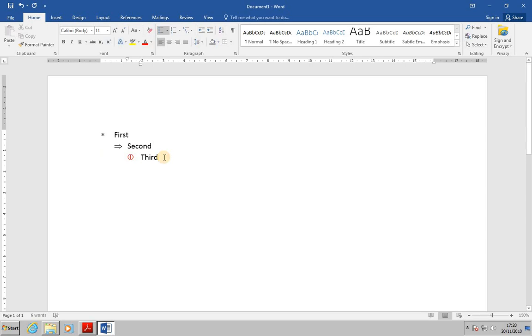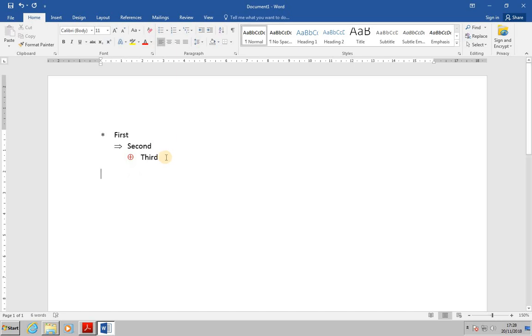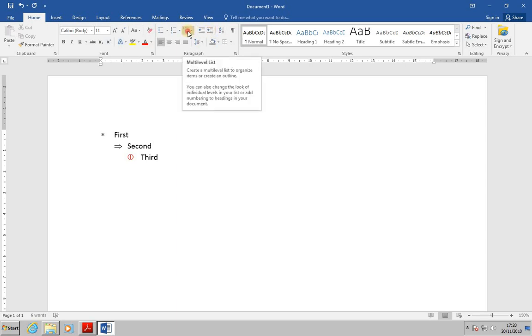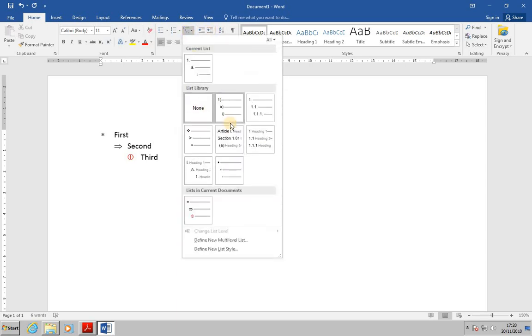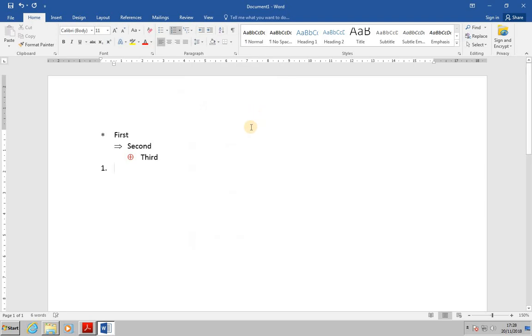We're going to try something else now. I want to click on the page away from the list. The easiest way to do that is to press enter several times until we're clearly not anything to do with this particular list. Now we're going to go to the multi-level list, and from the list library we're going to select the offset number style. Now the list is applied.